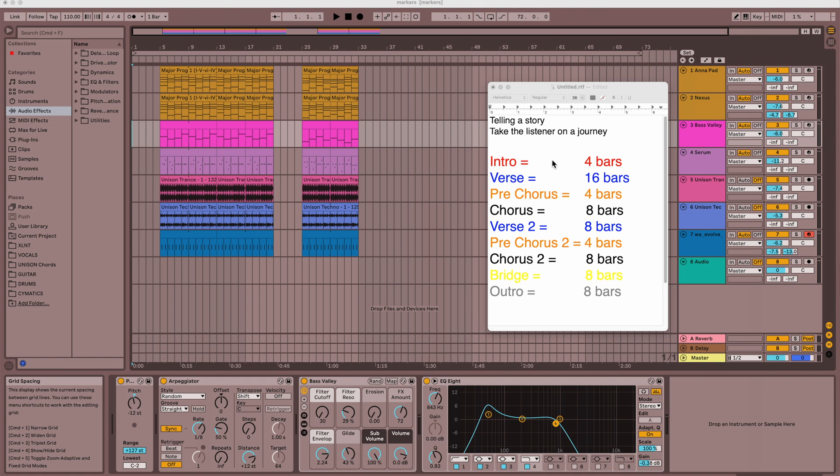And you might be telling yourself, hey, this is art, I can do whatever I want, I'm putting together my own track, I can do it the way I want. Well, that's sort of true and not true.